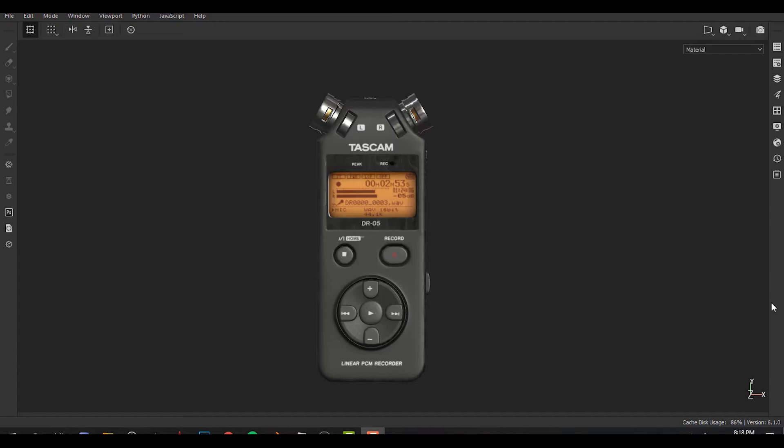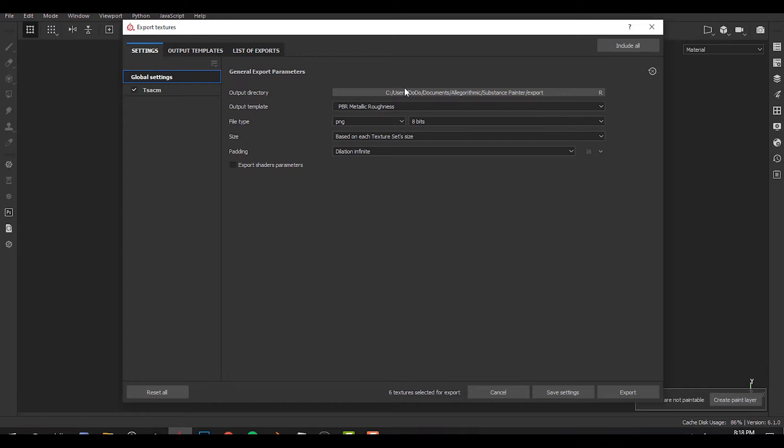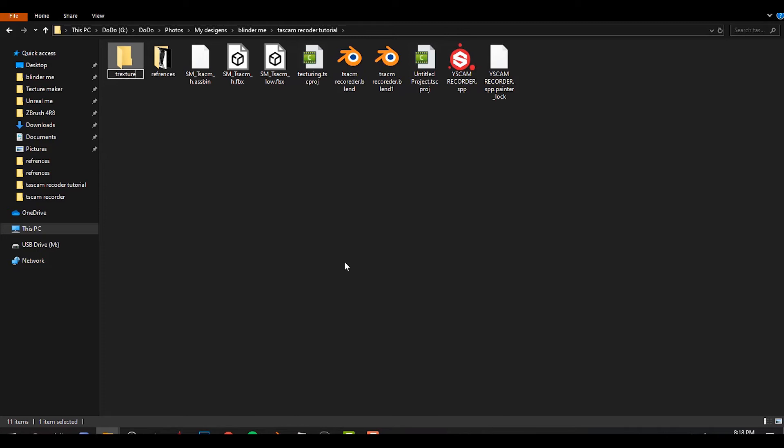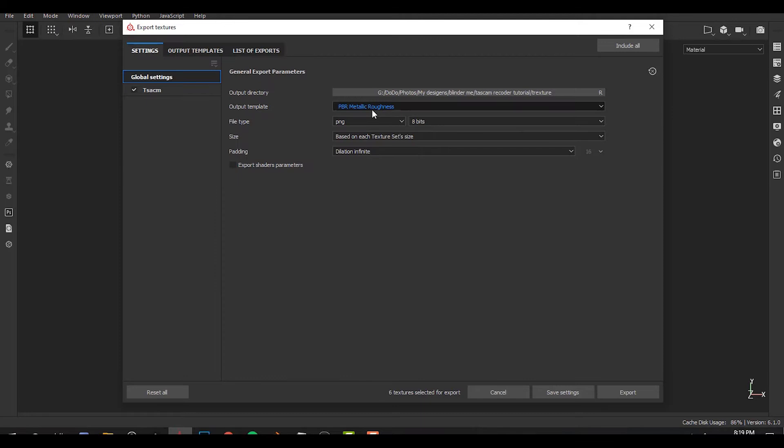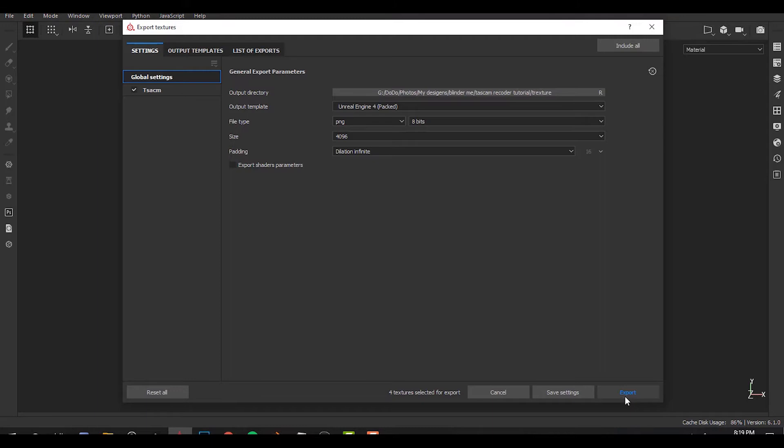So for rendering, first of all we need to export our textures. How to do this? Ctrl-Shift-E. Let's make a new folder, texture. We're gonna make the preset like Unreal pack and we'll make it 4K and export. Exporting is done.